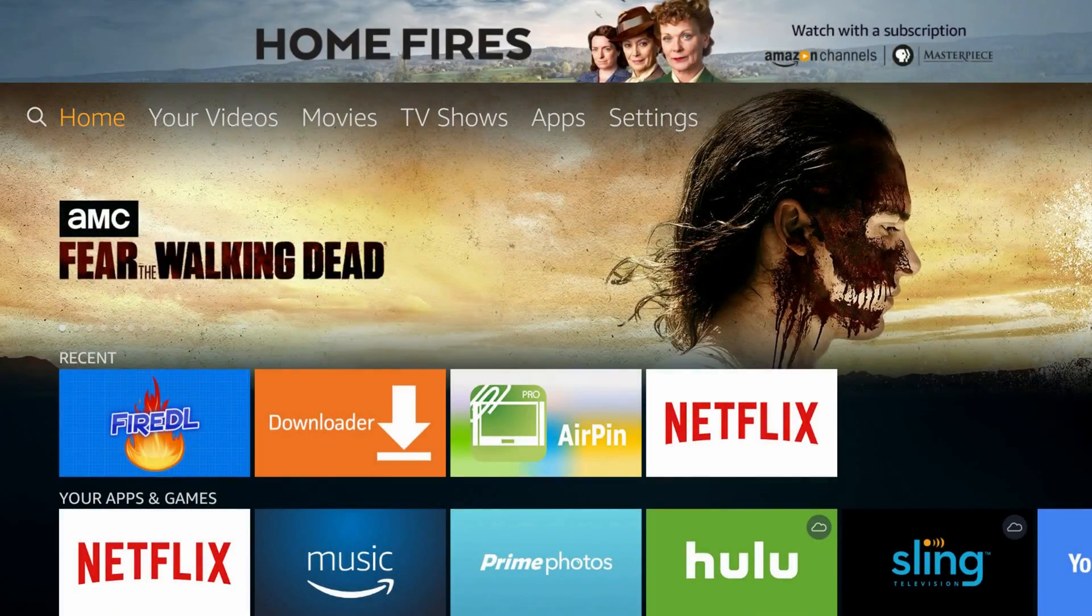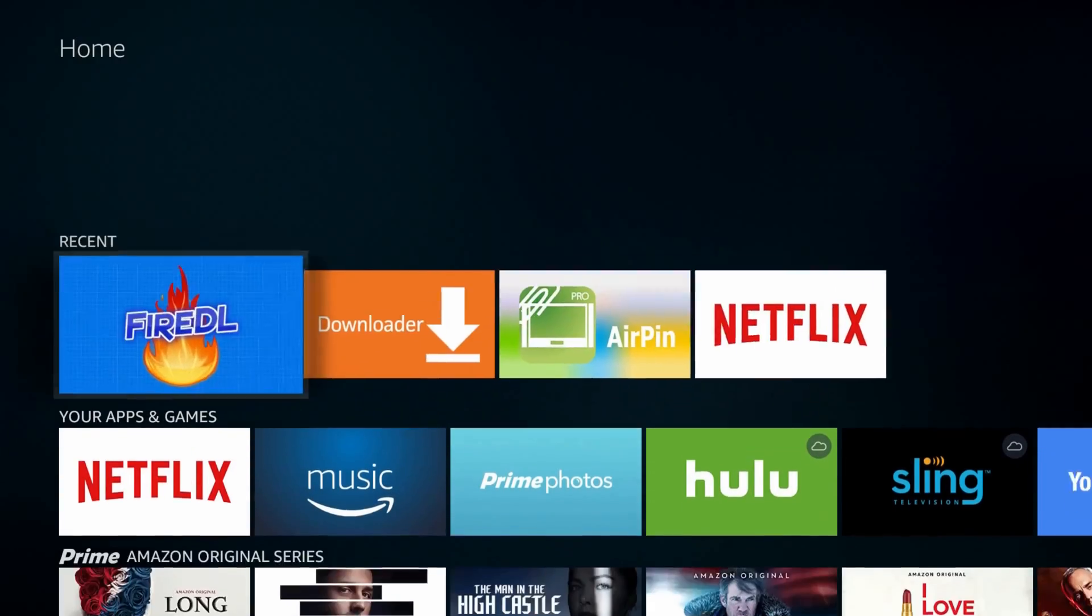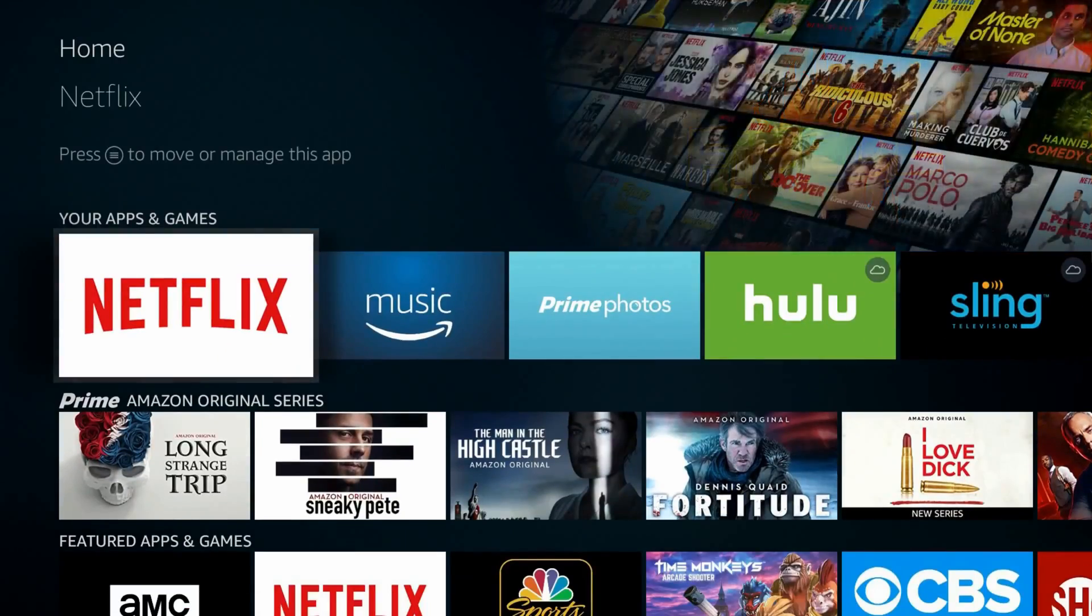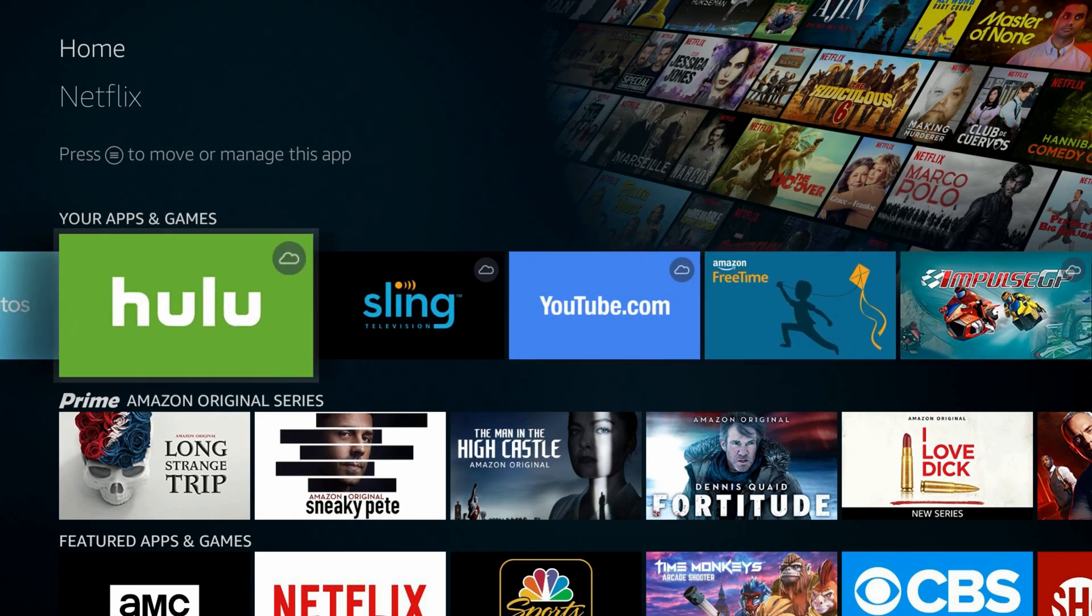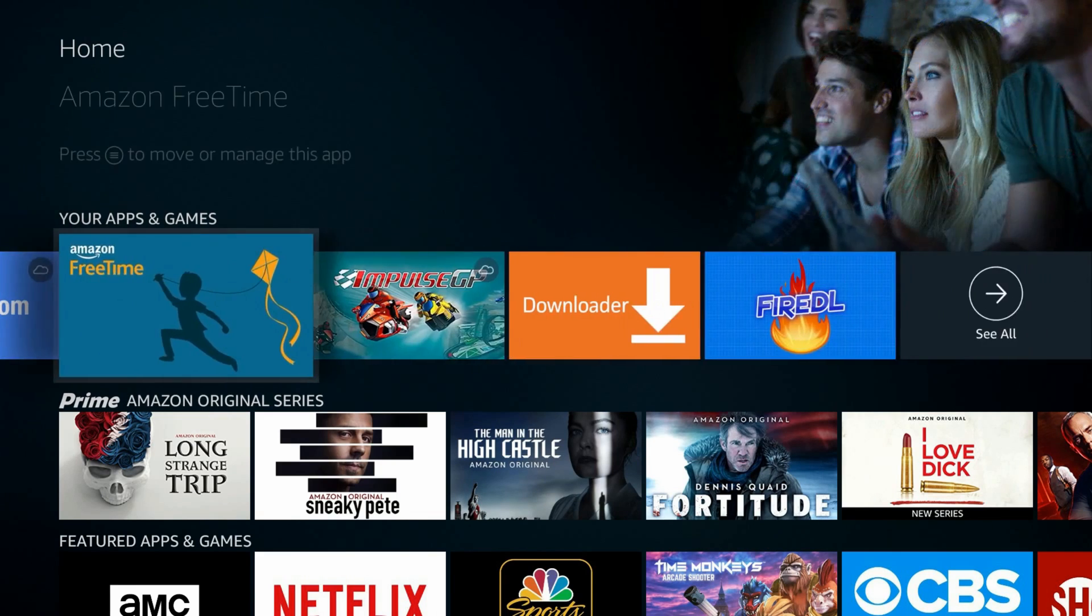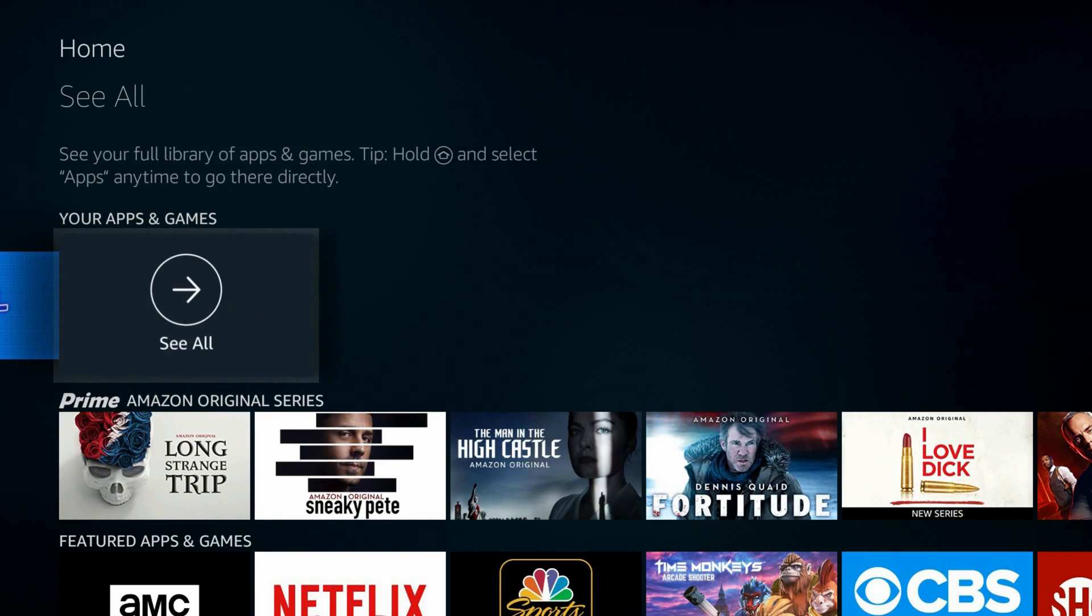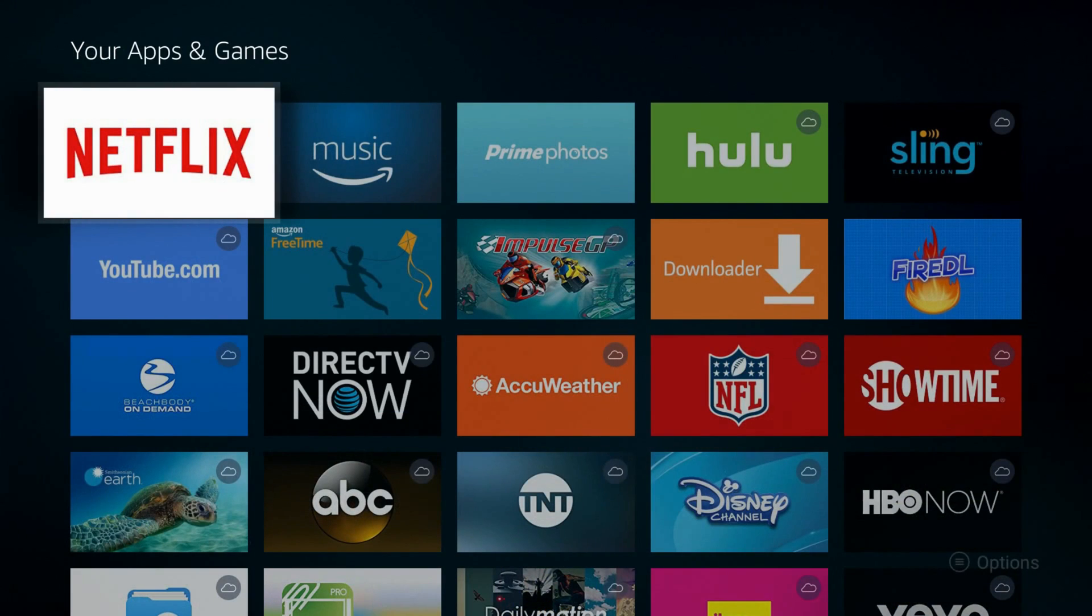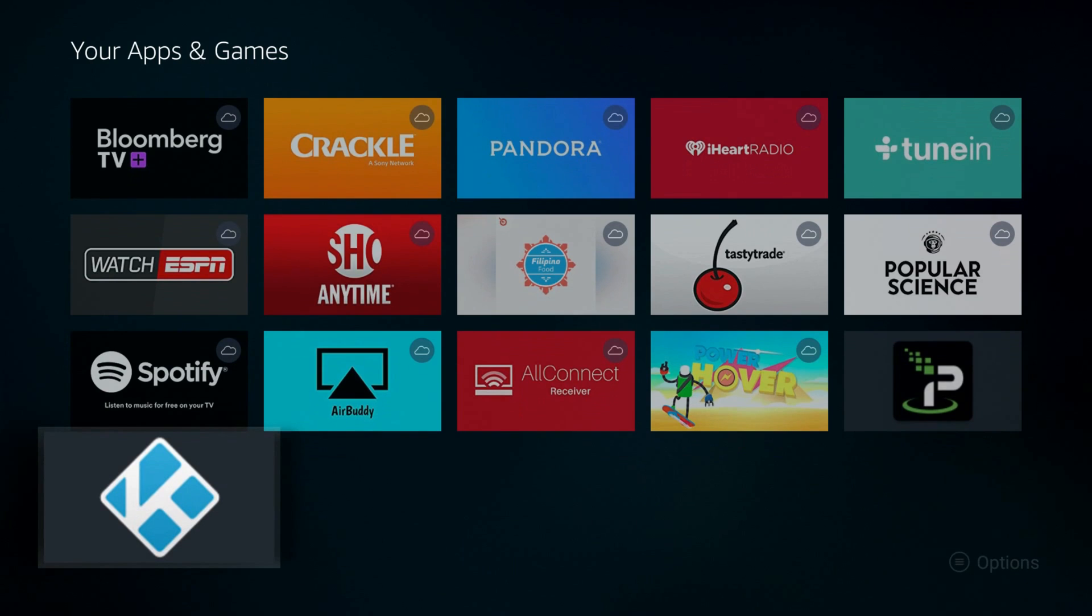Now let's place Kodi's icon on the home screen, for this navigate to your apps and games, right till the end, see all, down till the end, here it is.